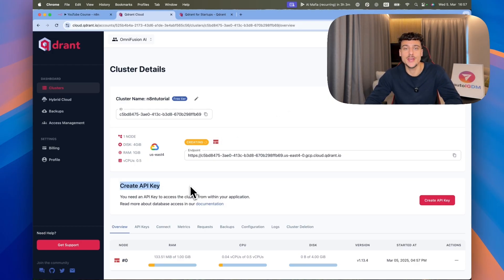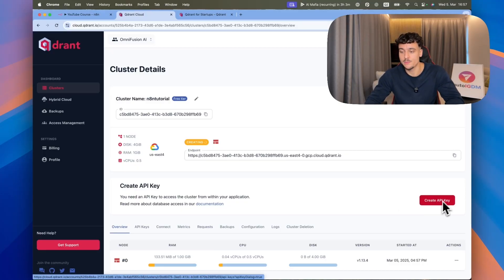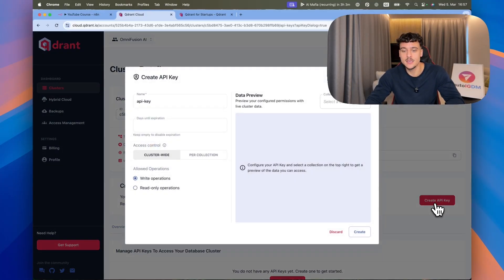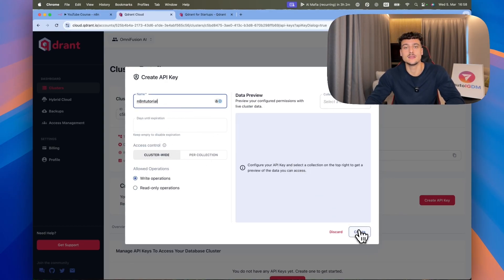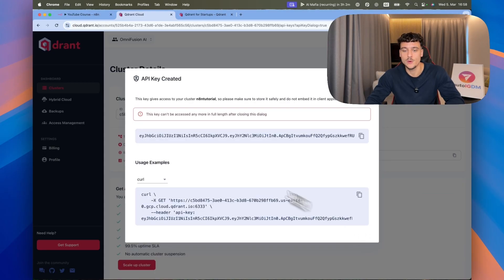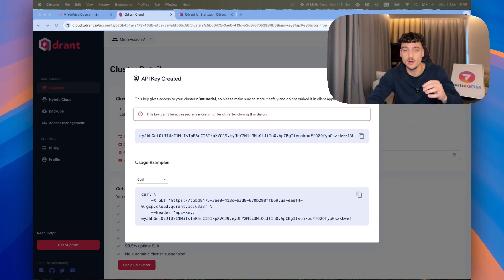Now that we've created the cluster — it usually takes about two minutes to get set up — we're going to need to create an API key to connect it to Quadrant. Click on Create API Key, call it N8N tutorial, leave everything else at the default, and simply click Create. You now have an API key — copy this and make sure to save it because you will need it down the line.